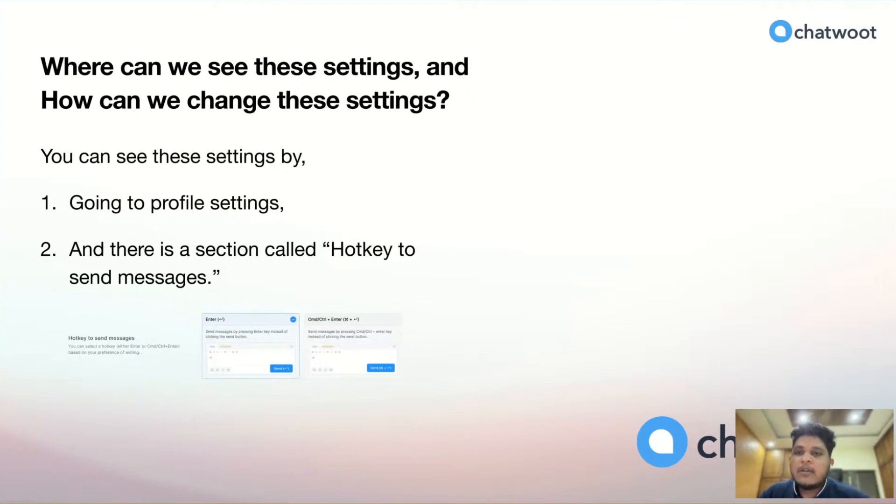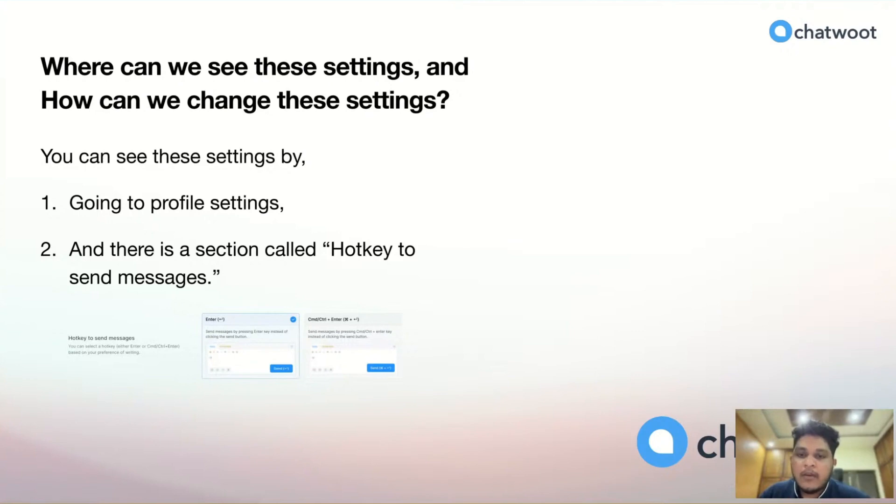You can change the settings by clicking the card in that UI, and it will save and update it to your UI settings.